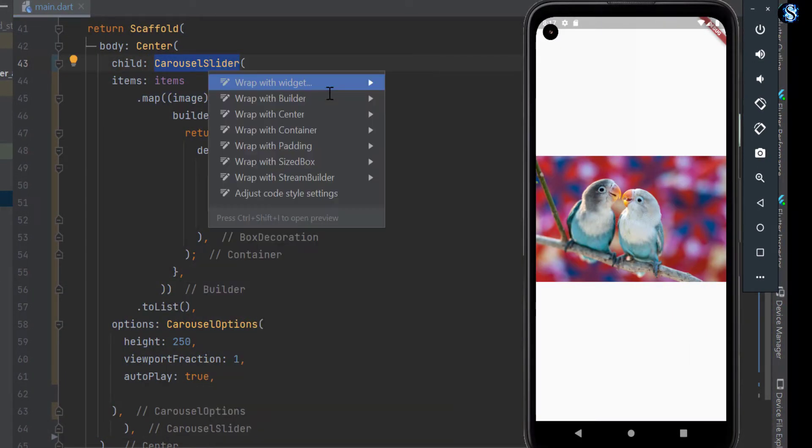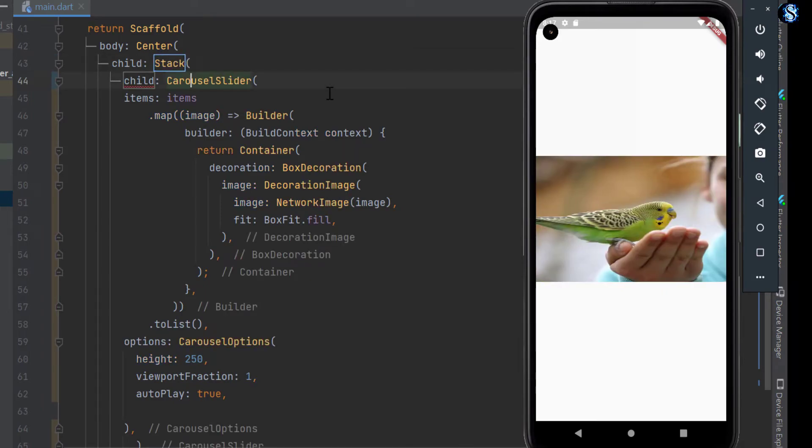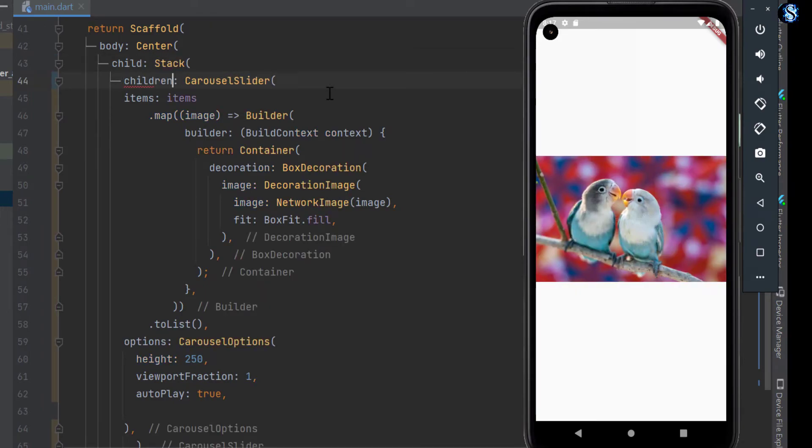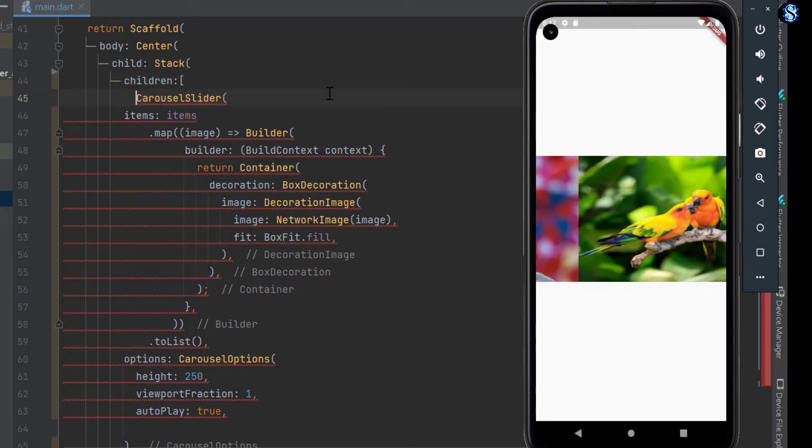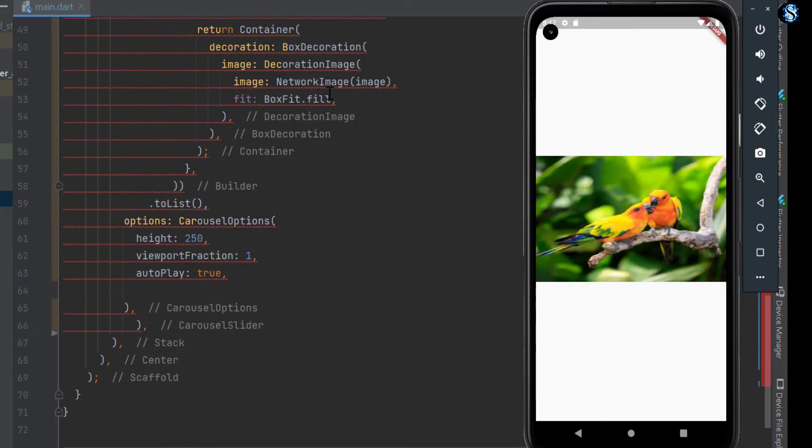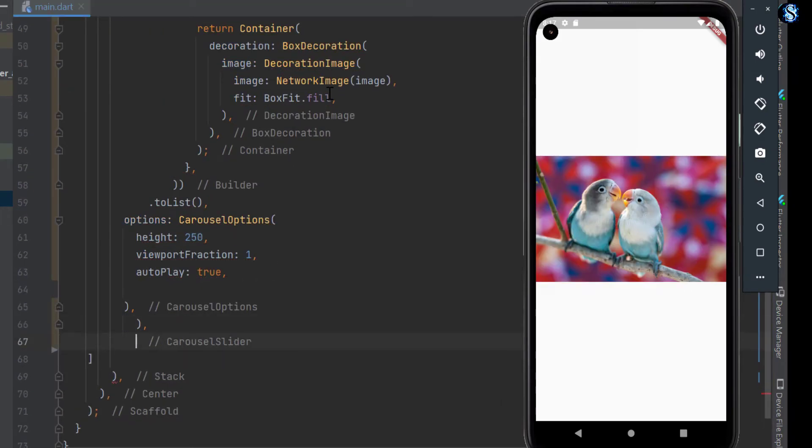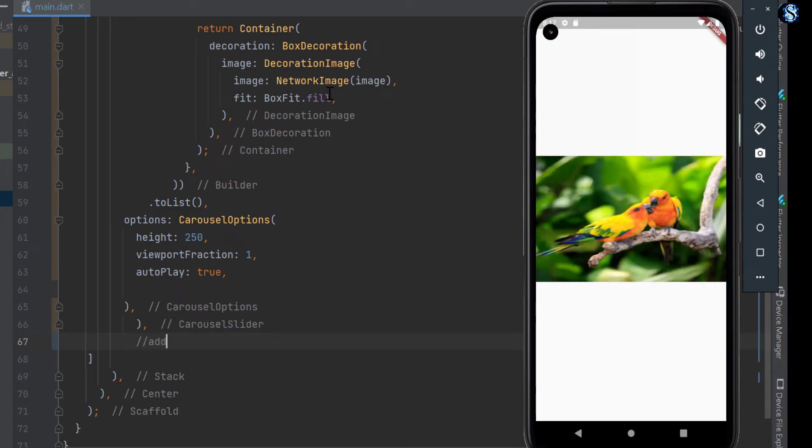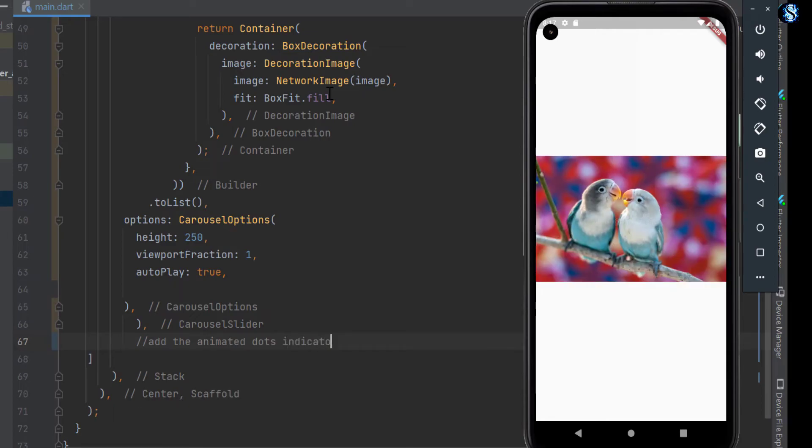Now let's wrap the carousel slider with the stack widget. It takes the children. Now add the page indicator here.